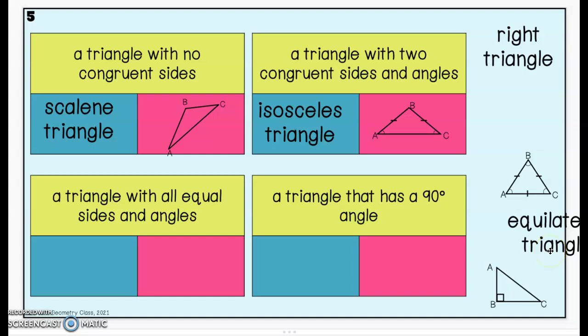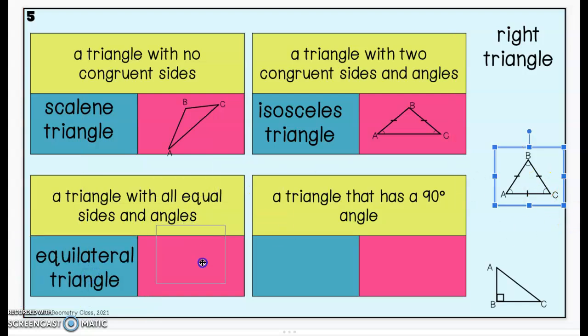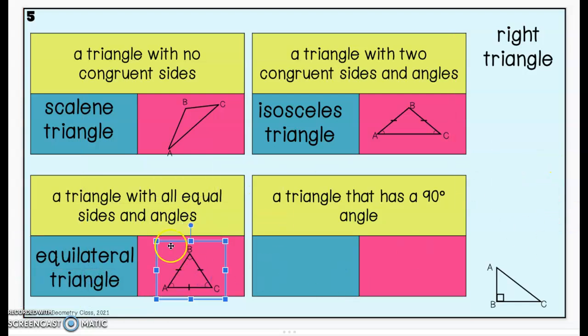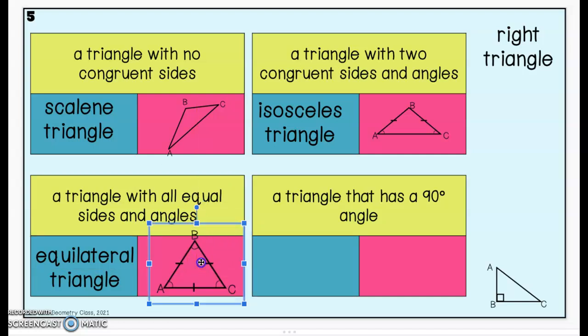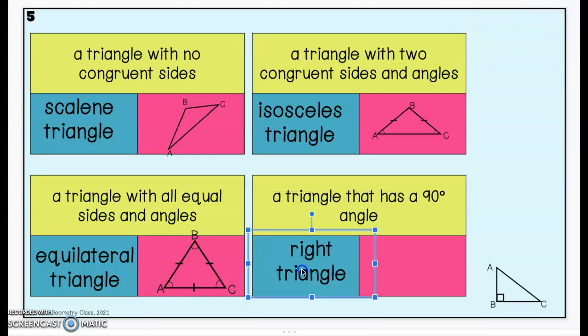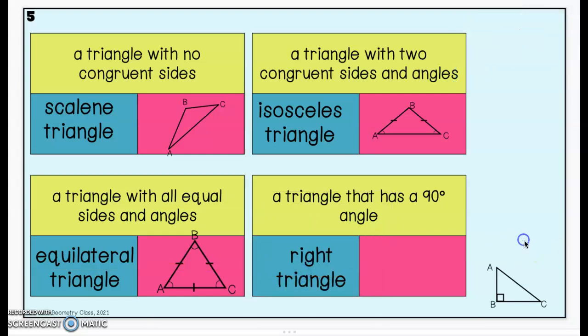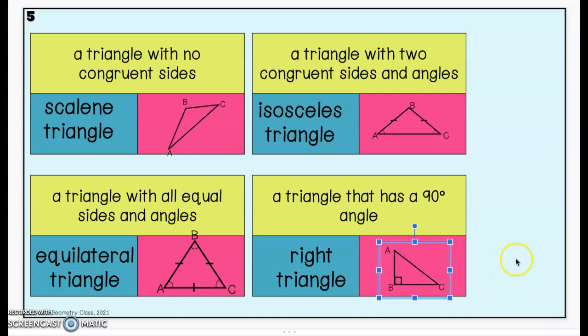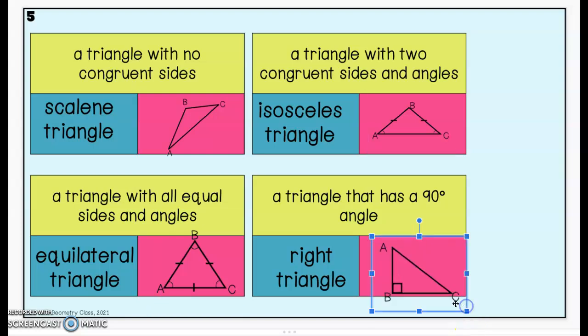An equilateral triangle — everything is equal. You have three congruent sides and three congruent angles. All three sides are marked congruent with hash marks, and all three angles are marked congruent with little half circles. Last one: a triangle that has a 90-degree angle is a right triangle. Because a 90-degree angle is called a right angle, to know it's a right triangle, you have to see that box marking it as a right angle.